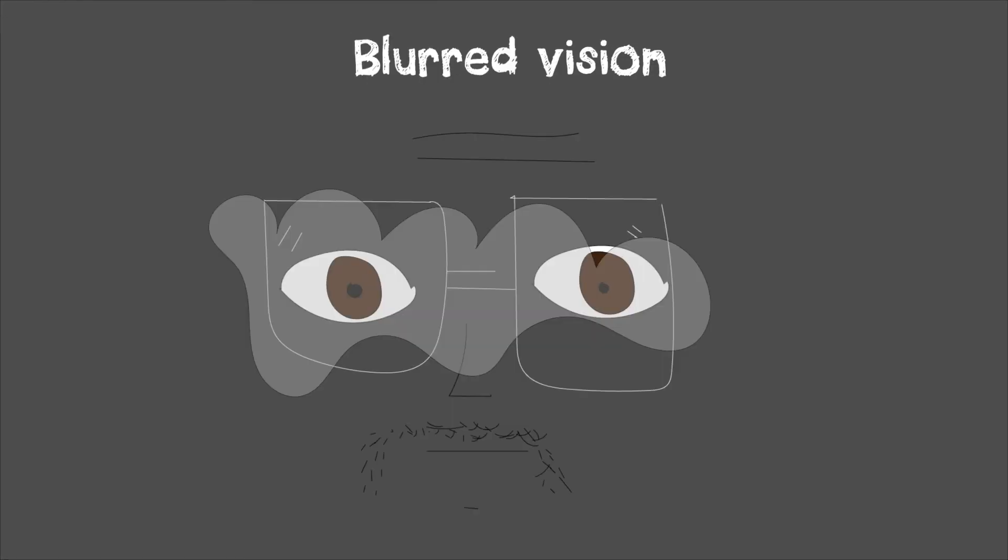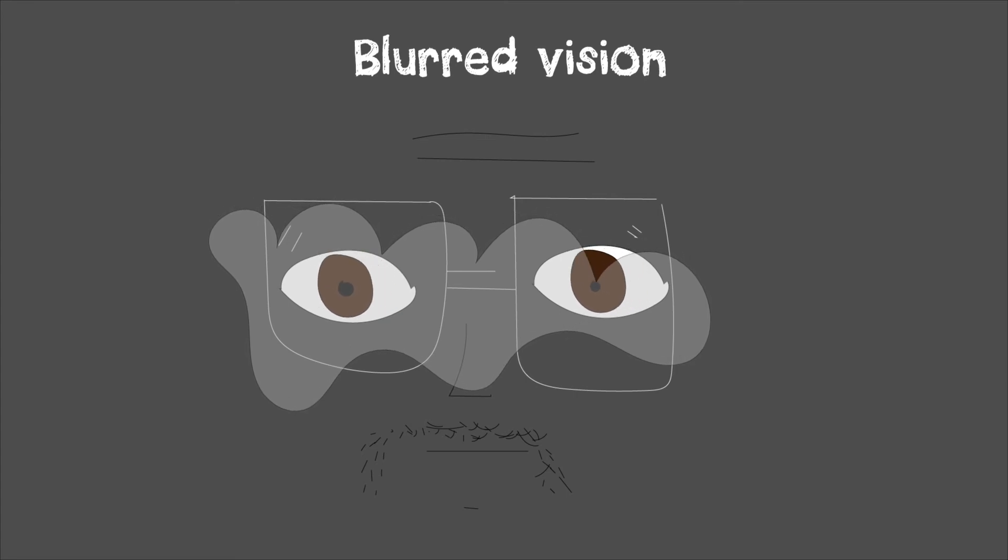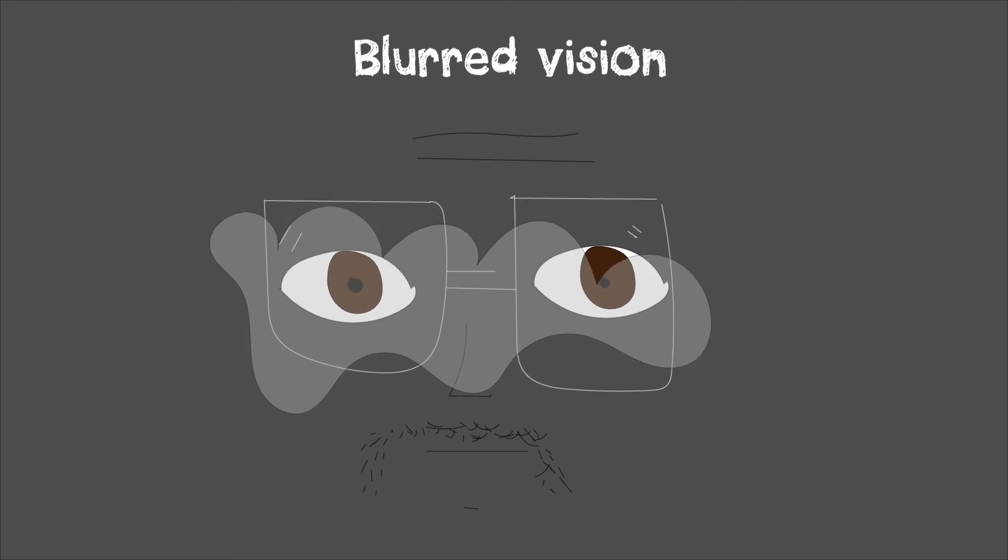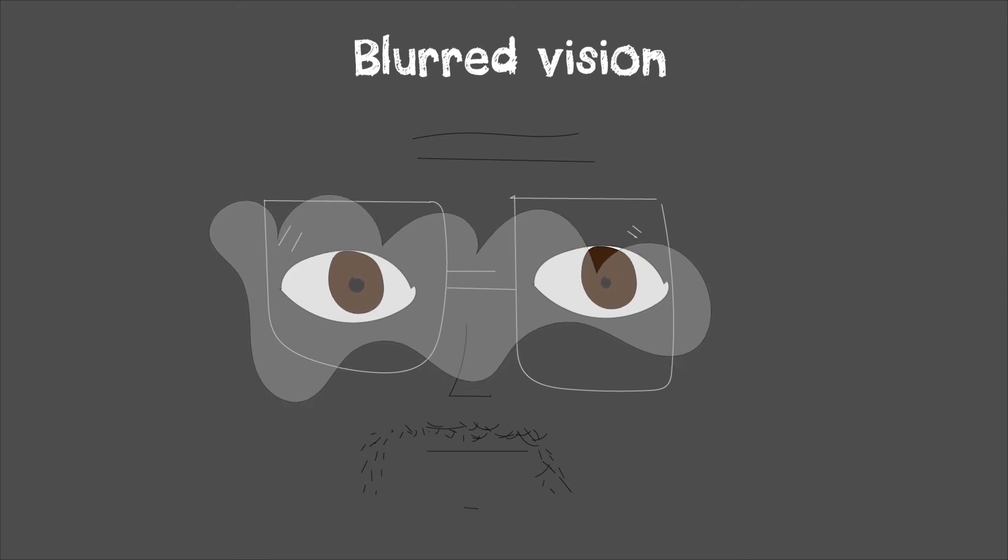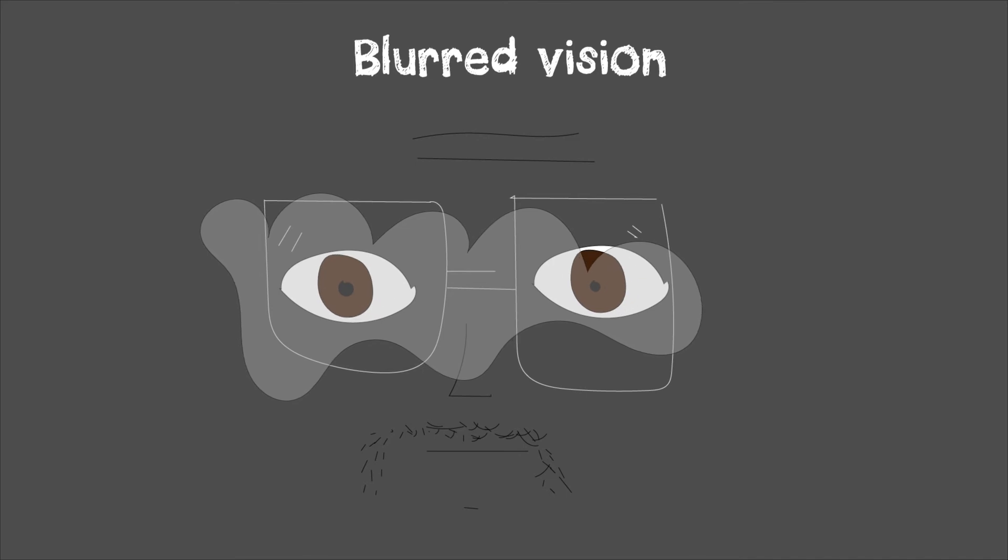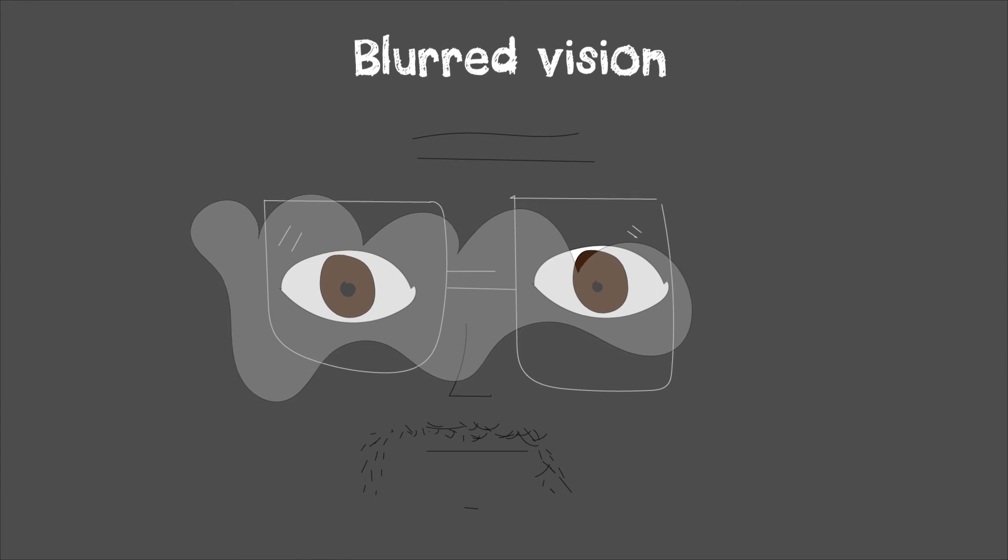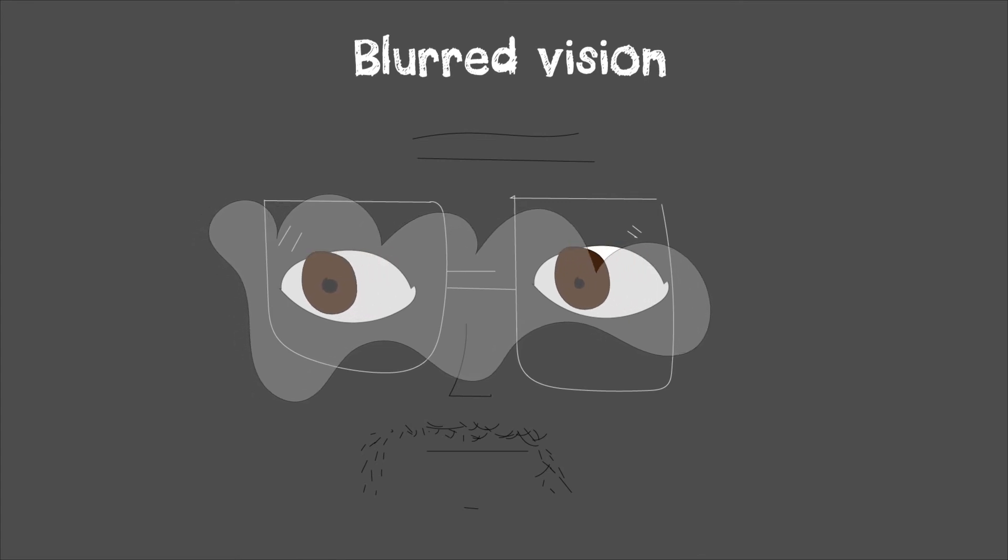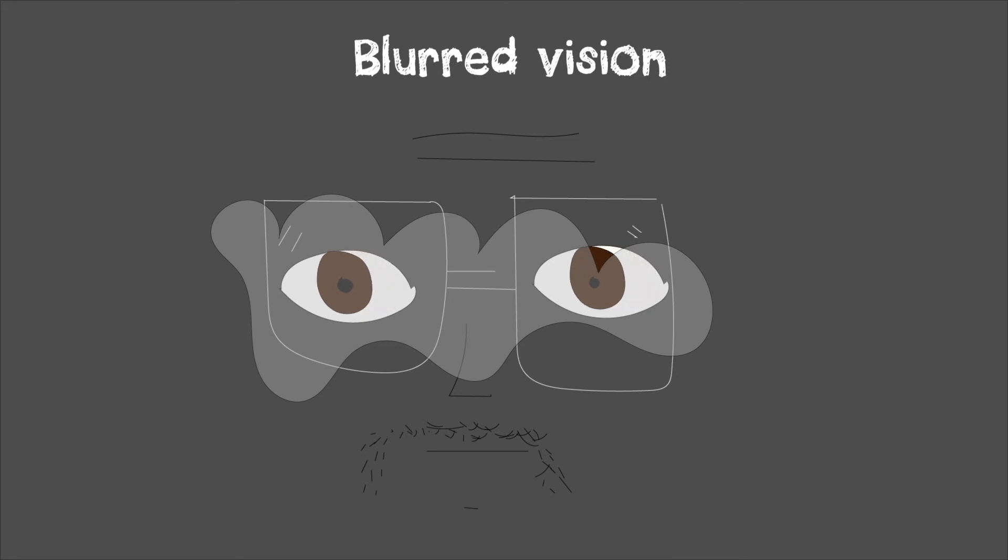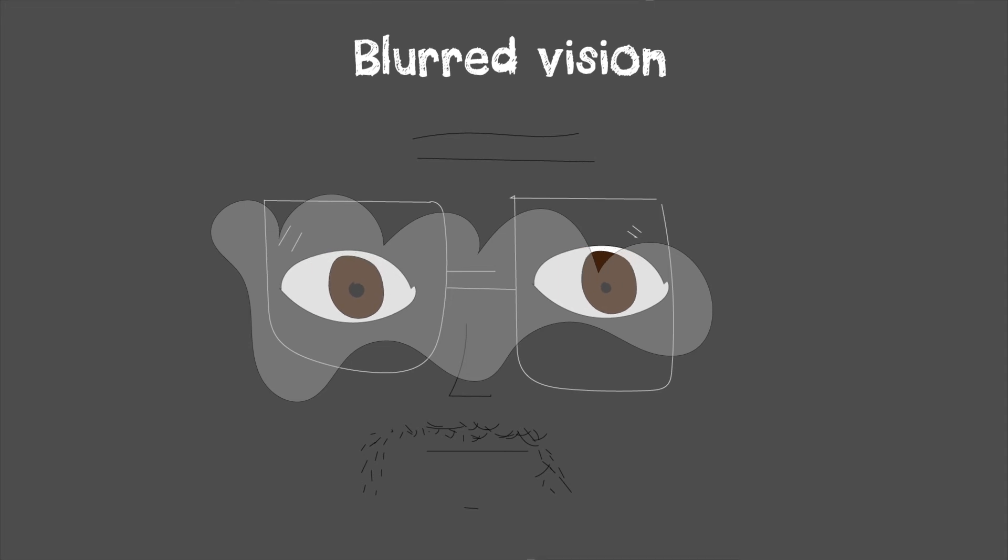Your vision becomes blurry. This is because when blood sugar levels are high for a long time, the lens in your eyes swells up. When this happens, light passing through the lens onto the retina isn't hitting the retina as it would in healthy eyes, which causes blurred vision. But this can be reversed once you get your blood sugar levels into the target range.